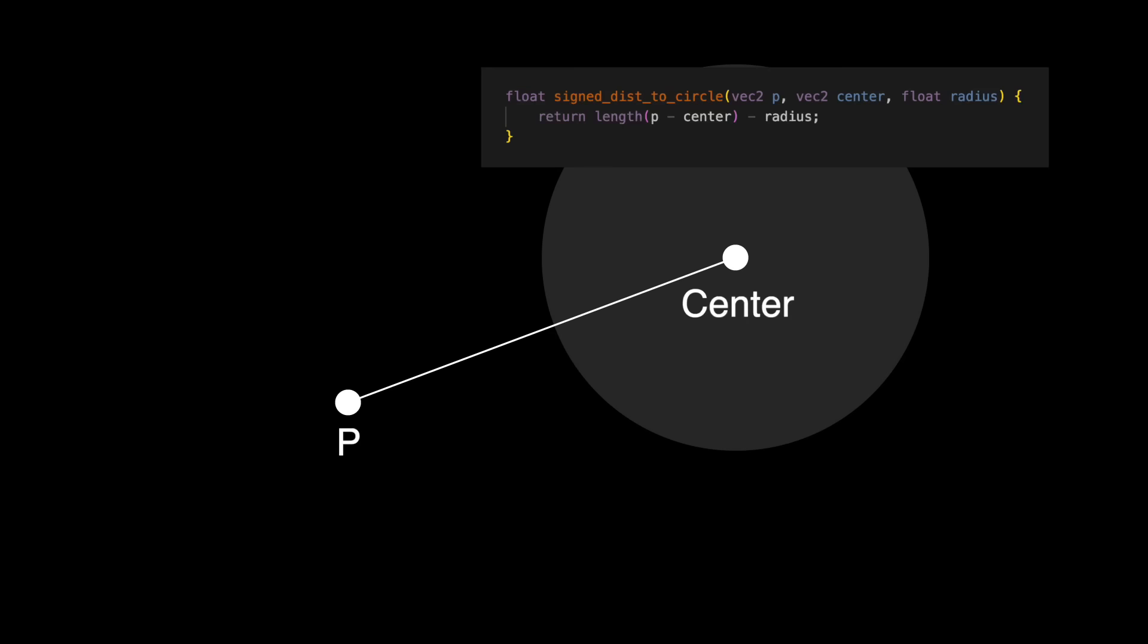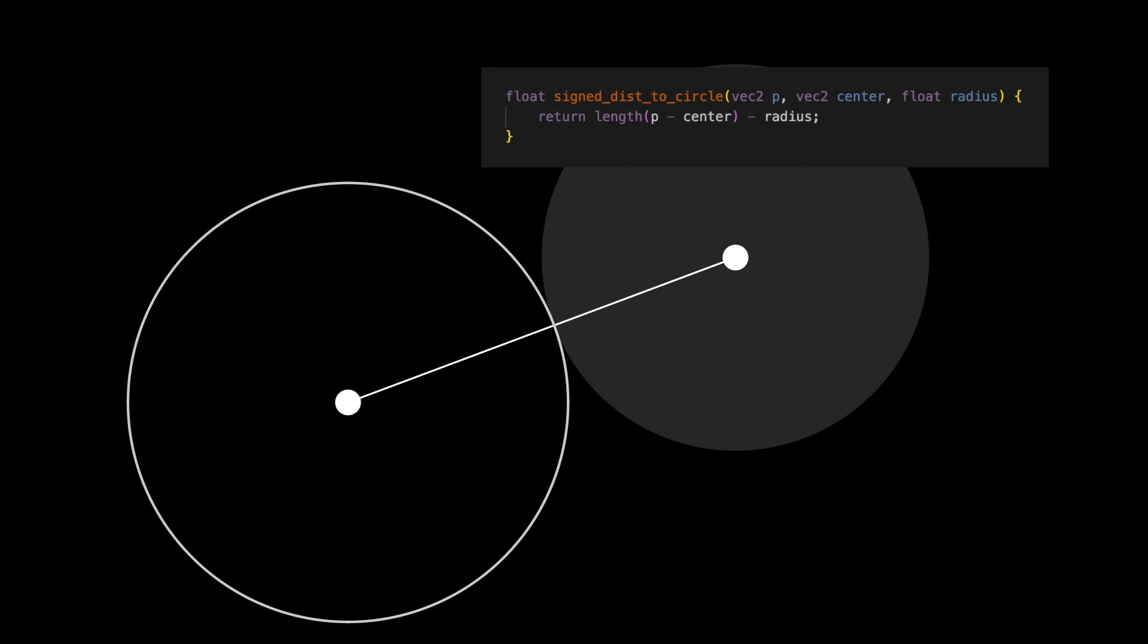Say we have a circle, and we want to find how far our point is from the perimeter of that circle. We can use this function to find that distance. We'll visualize it with this ring.